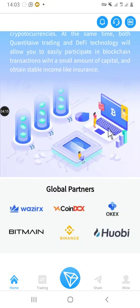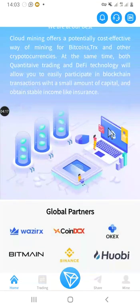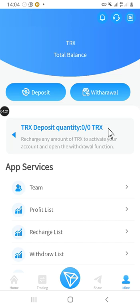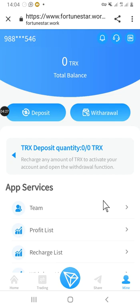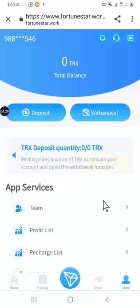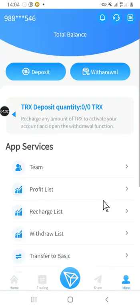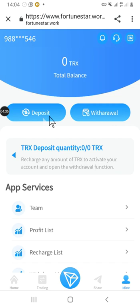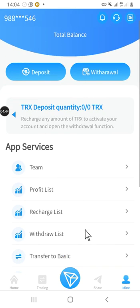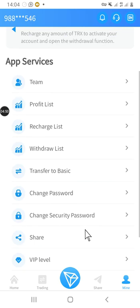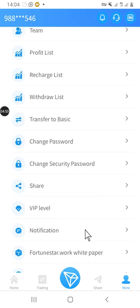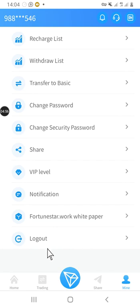Let me take you to the profile section of the app. This is your profile — your number will be shown here. You can see your withdrawals and deposits. This is the balance. You can check the full list and if you want to make changes to your profile, you can make those changes here.